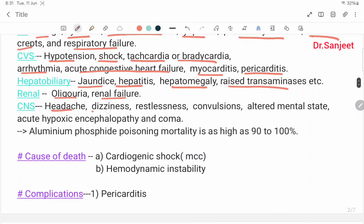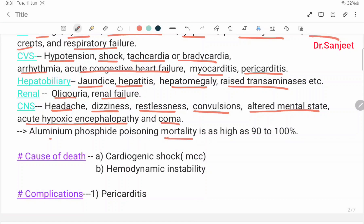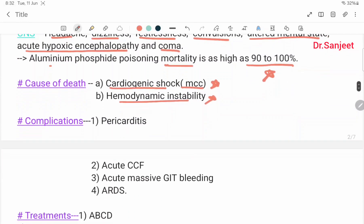CNS features include headache, dizziness, restlessness, convulsions, altered mental state, acute hypoxic encephalopathy, and coma. Aluminium phosphide poisoning mortality is as high as 90 to 100 percent. Cause of death: cardiogenic shock is the most common, followed by hemodynamic instability and complications like pericarditis, acute congestive cardiac failure, acute massive GI bleeding, and ARDS.